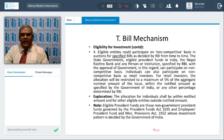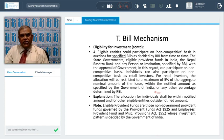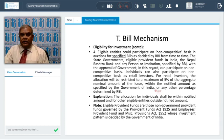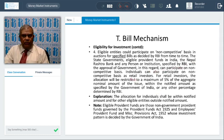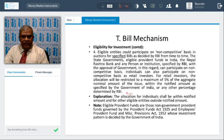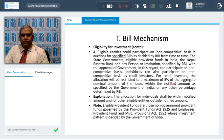Eligible entities can participate on a non-competitive basis in auctions for specific bills as stated by RBI from time to time. State governments, eligible provident funds, Nepal Rastra Bank, and government-specified persons or institutions can participate on non-competitive basis. Individual retail investors may also participate; their allocation will be restricted to a maximum 5% of the aggregate nominal amount of the issue. For example, if total size is 1,000 crores, 5% comes to 50 crores, which is the notified amount, or any other percentage as determined by RBI.